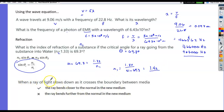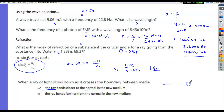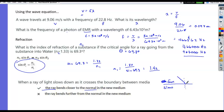When a ray slows down as it crosses into a boundary between media, the ray bends closer to the normal. If this is the fast medium and this is the slow medium, and light comes in at an angle, the ray bends toward the normal line in the slow medium.